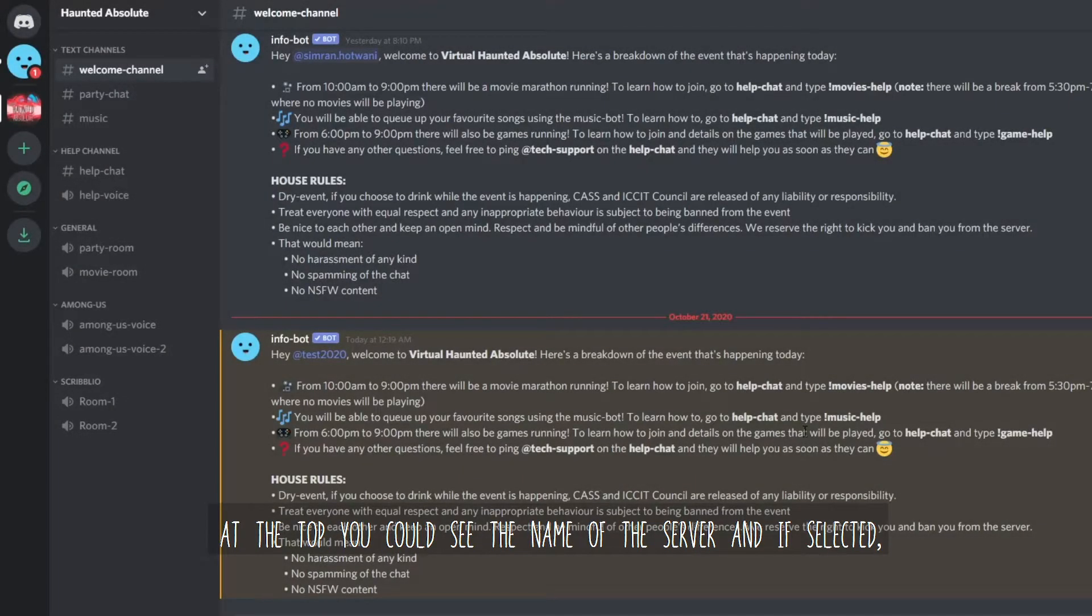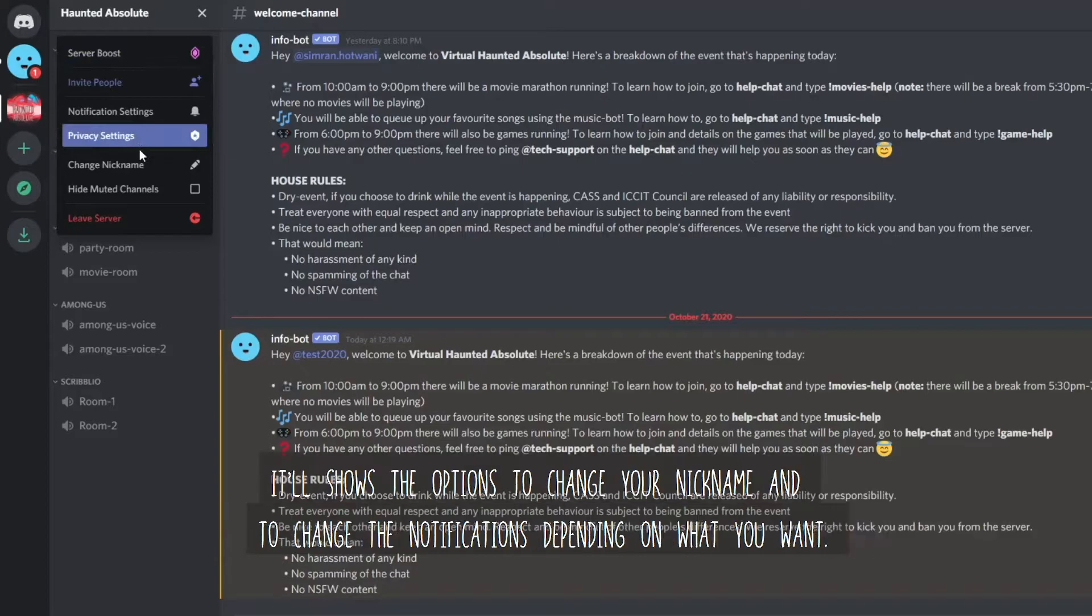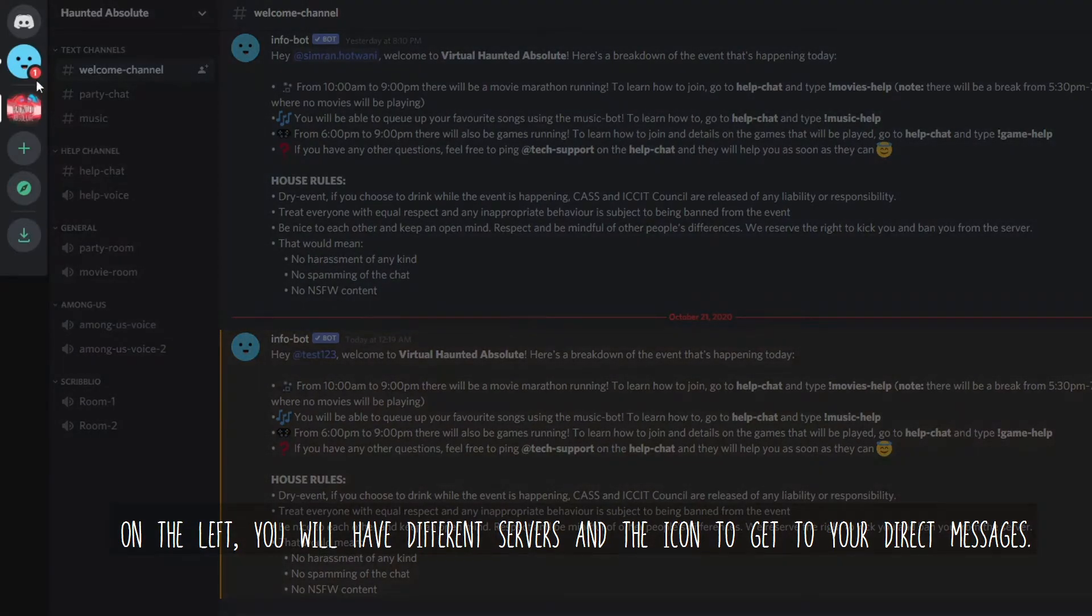At the top, you will see the name of the server and if selected, it will show the options to change your nickname and to change notifications depending on what you want. On the left,